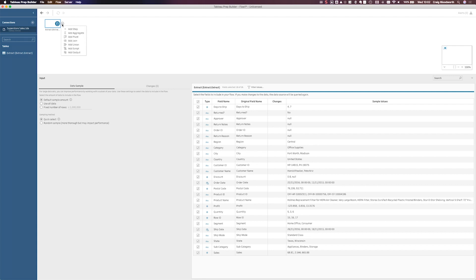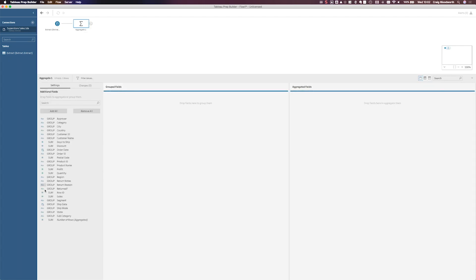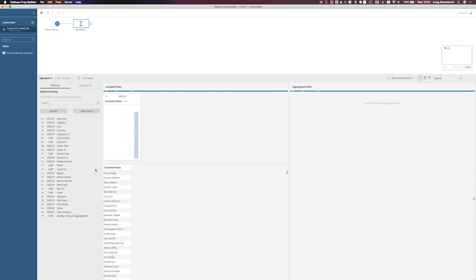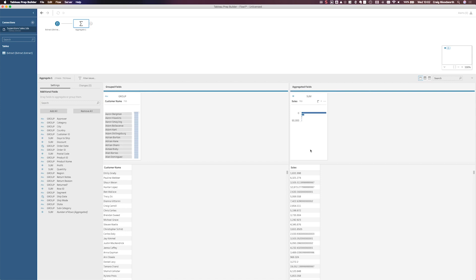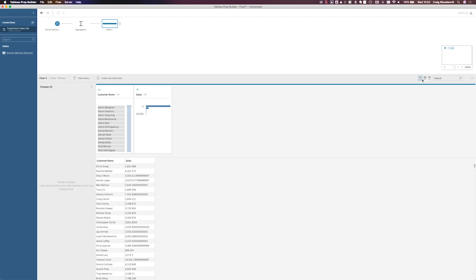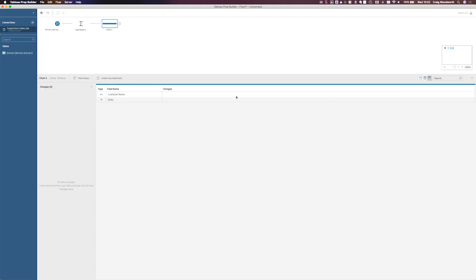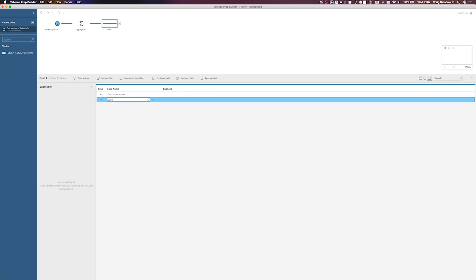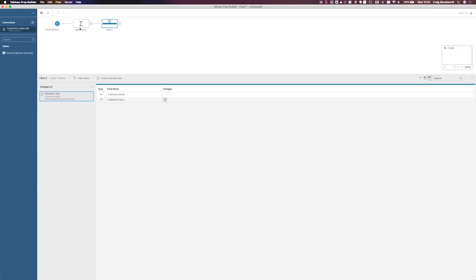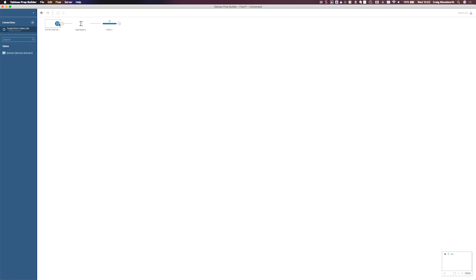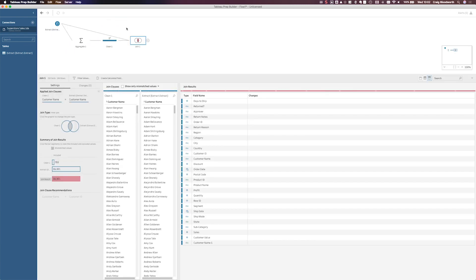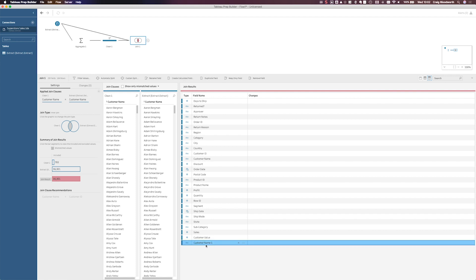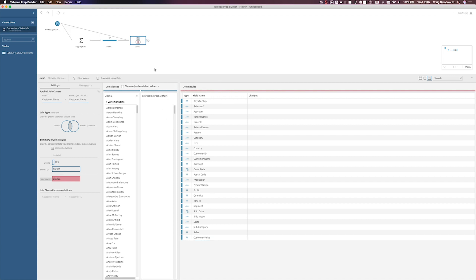So what this looks like today is creating an aggregate at the customer name level, group by customer name, and getting the sum of sales. I'm going to add a step just to rename this sales field. Let's call this customer value. I'm then going to rejoin that aggregate into my original data set. And finally, I'm going to remove this duplicate customer name field because it's no longer required.